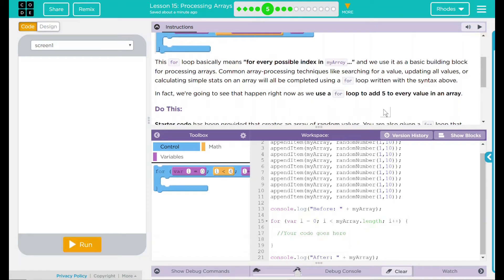This for loop basically means for every possible index in my array, and we use it as a basic building block for processing arrays.